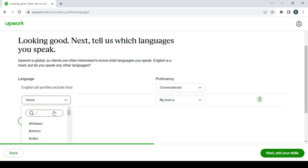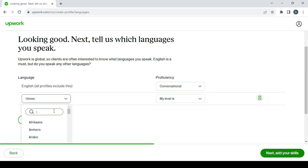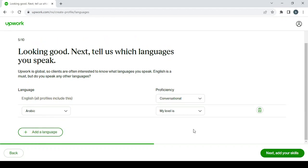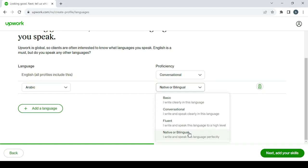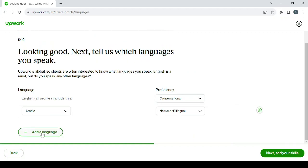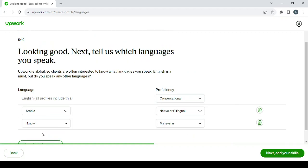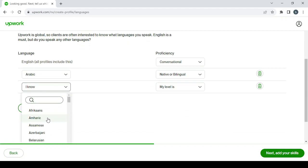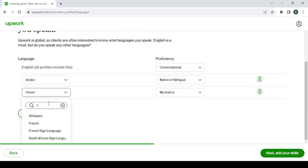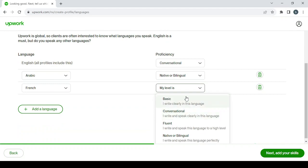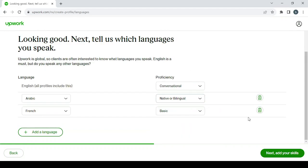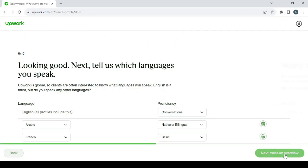So Arabic is my native language, and I studied French in school. My level in it is basic. Then click on Next to add your skills.